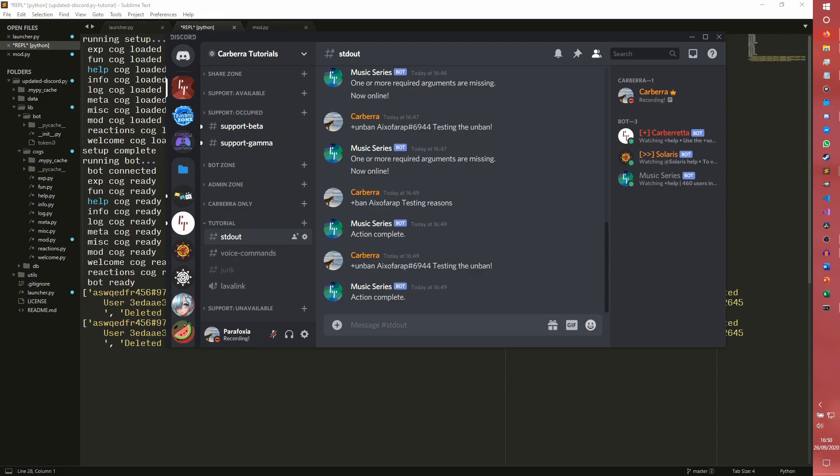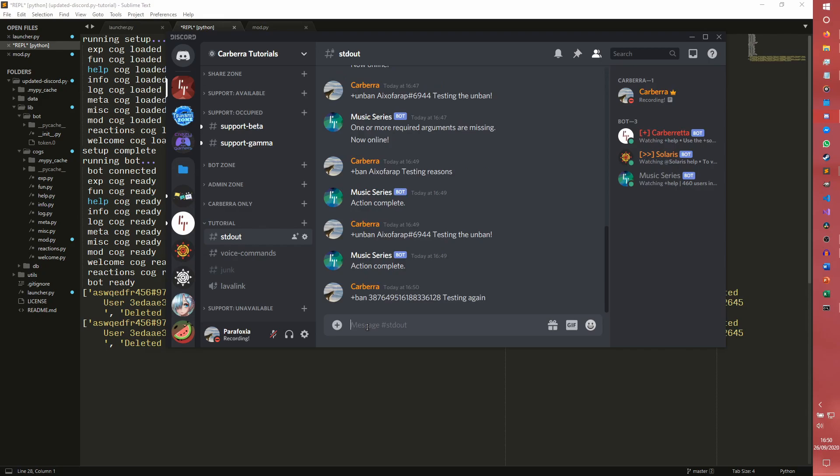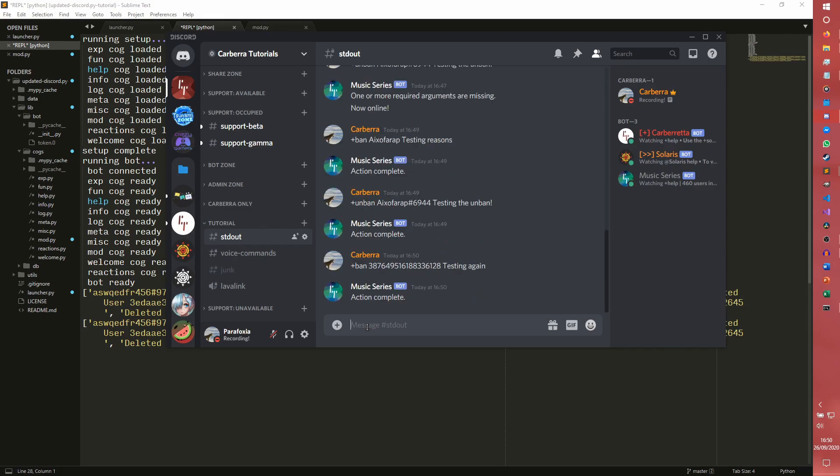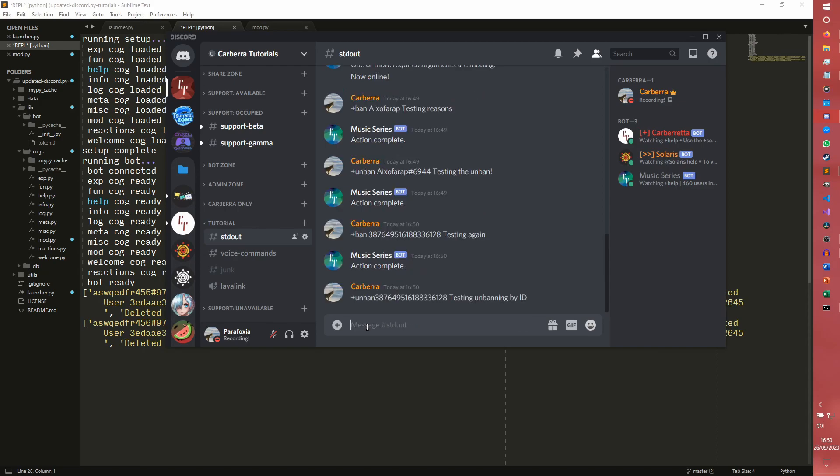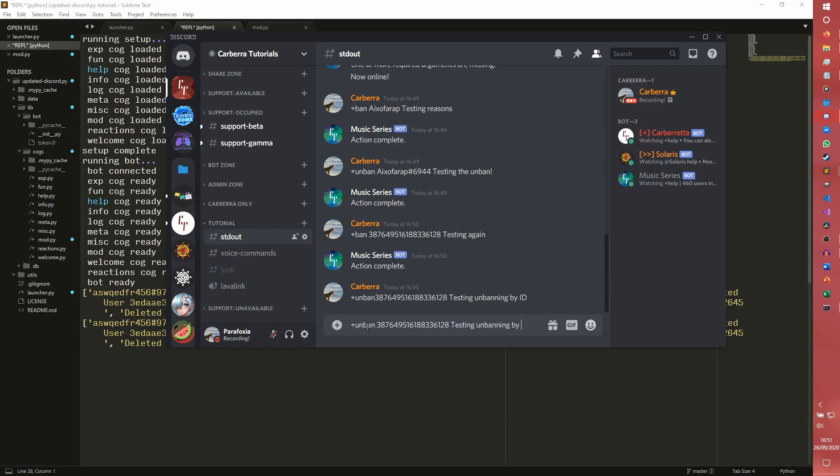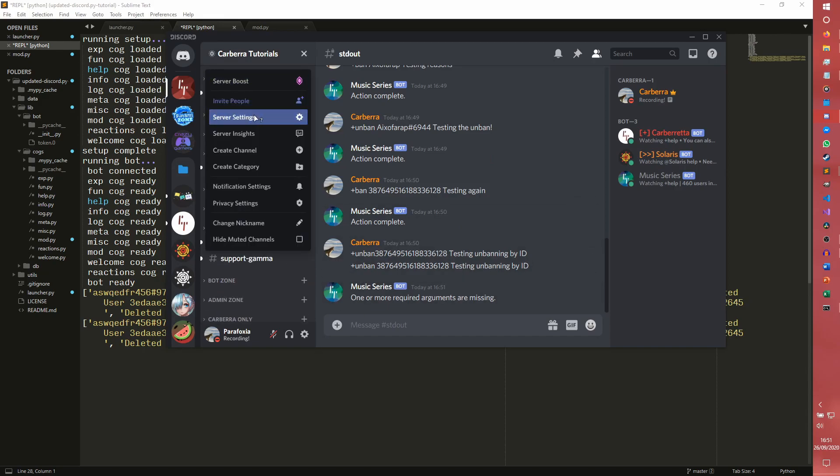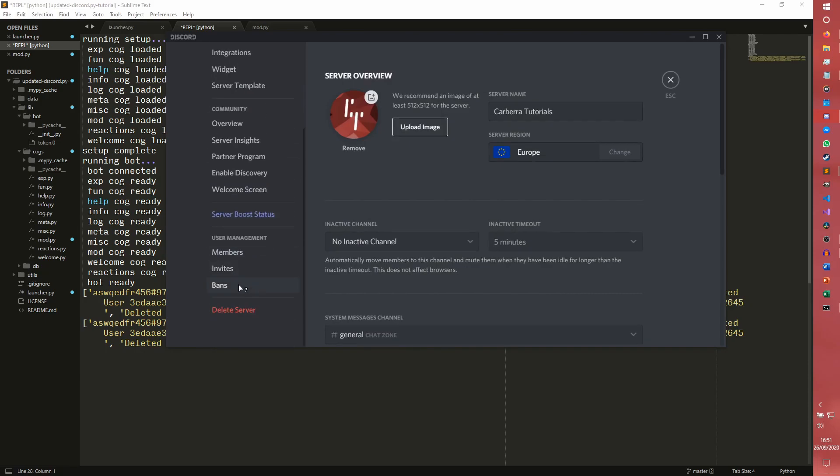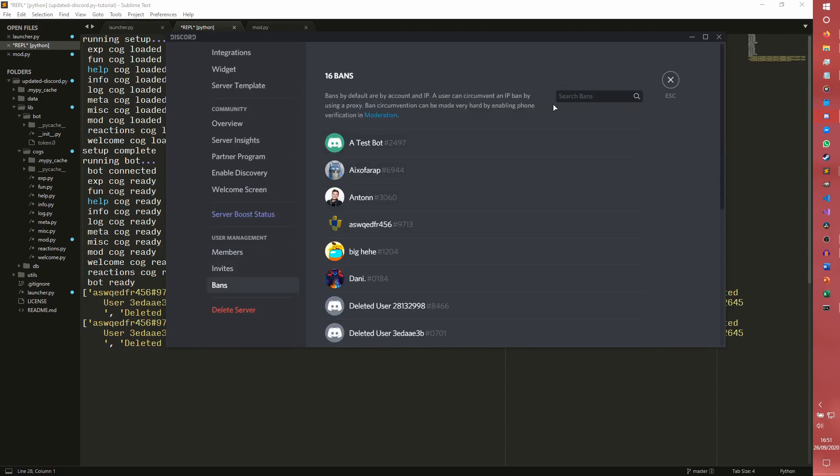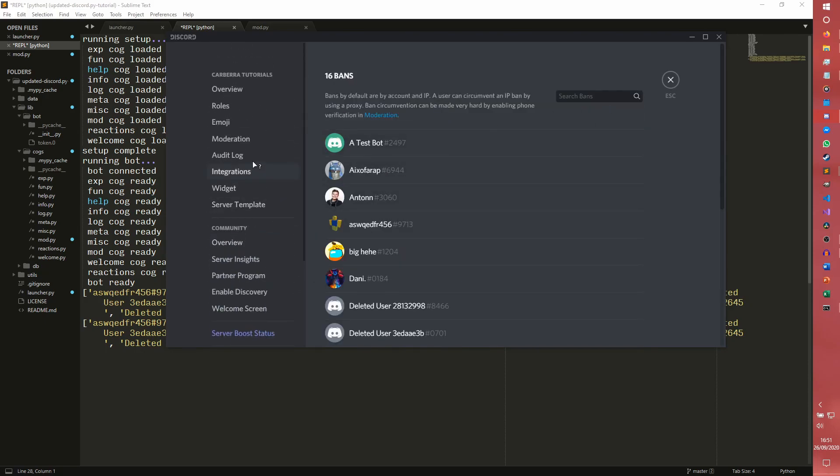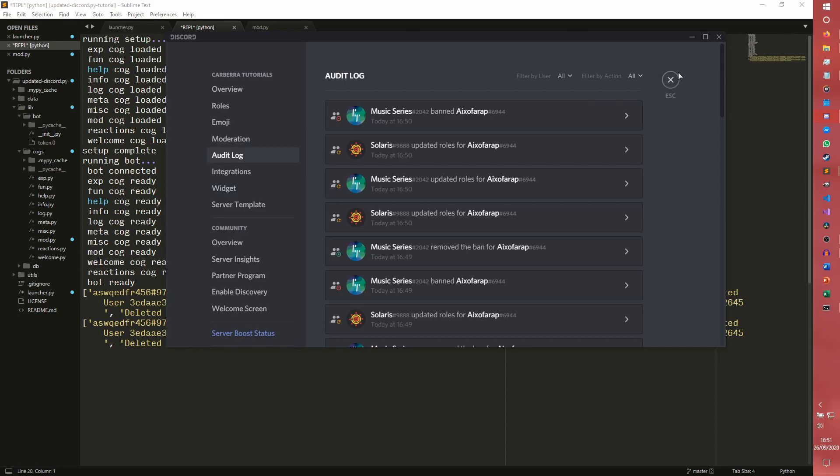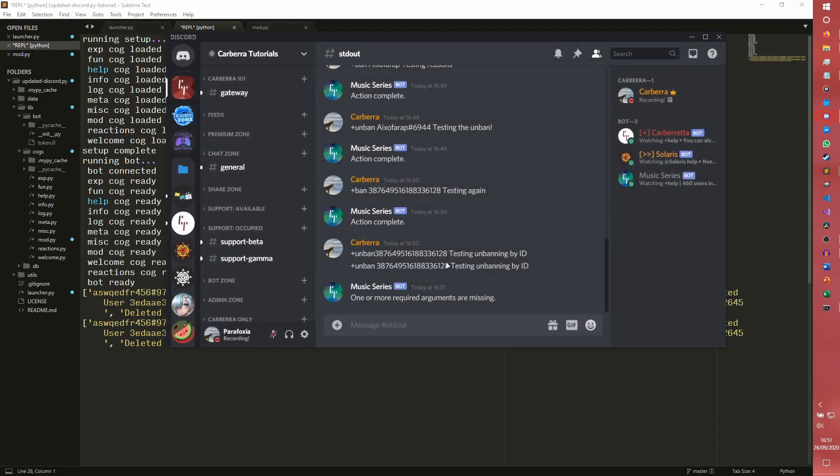So an ID, it should work exactly the same. We just put unban ID. So if we do ban, I couldn't, we can ban them by the ID now, I suppose. Testing again, action complete unbanned by the ID, testing unbanning by ID. Oops. It would help if we actually put a space there. Testing unbanning by ID. Okay. One or more record arguments is missing. Does it not appear at all? Are we still banned? We are still banned. The audit log. Yeah. It says we're still banned. Interesting.